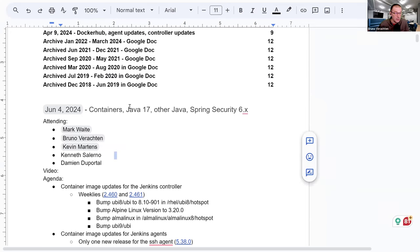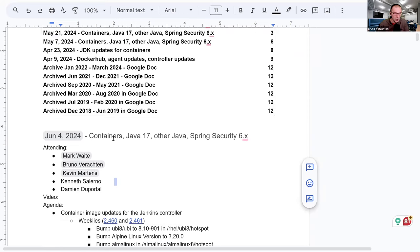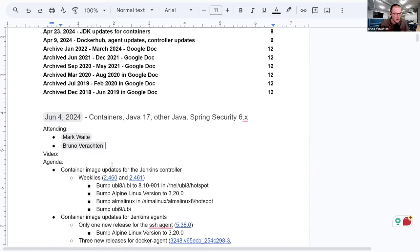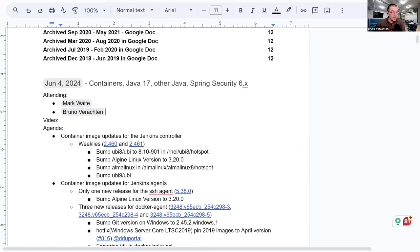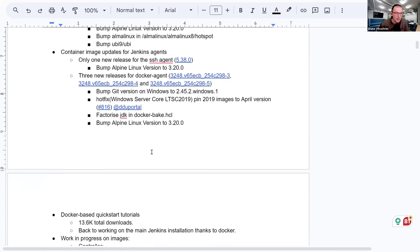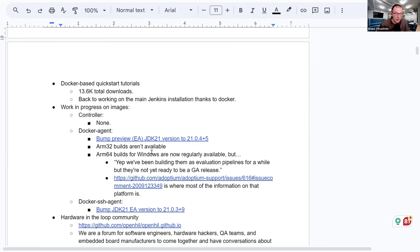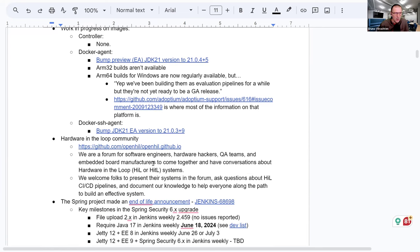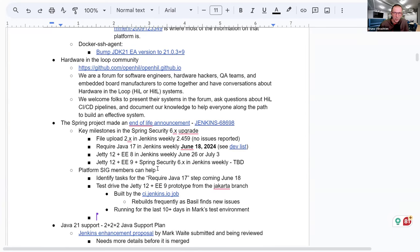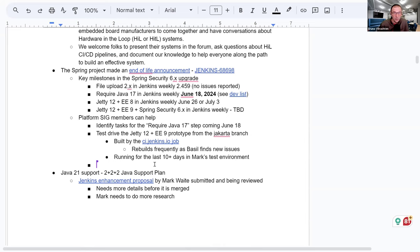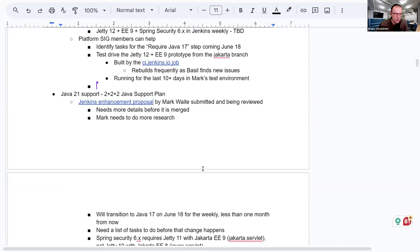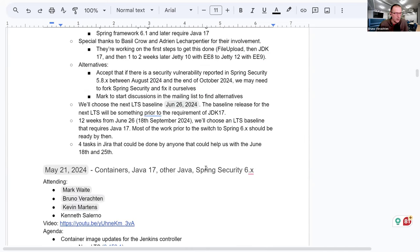Hello everyone. This is Jenkins SIG Platform. We're on the 4th of June, 2024, and today around the virtual table we have Mark Waite and myself. If anybody else comes in, we'll add them in the list. On the agenda today we have, as always, the container image updates for the Jenkins controllers and agents. We'll talk about the Docker-based quick start tutorials, work in progress on images, a shoutout to the hardware-in-the-loop community, and two major enhancements: the Spring project end-of-life announcements and the Java 21 2+2+2 Java support plan. Mark, anything else you'd like to address during this meeting?